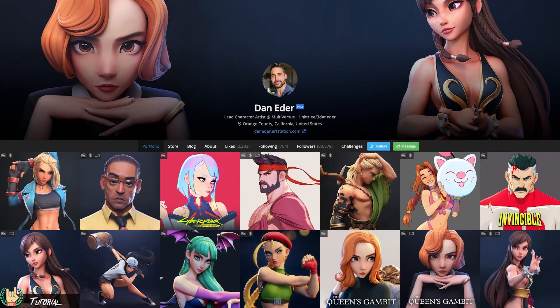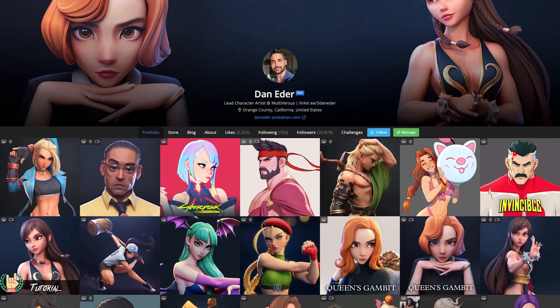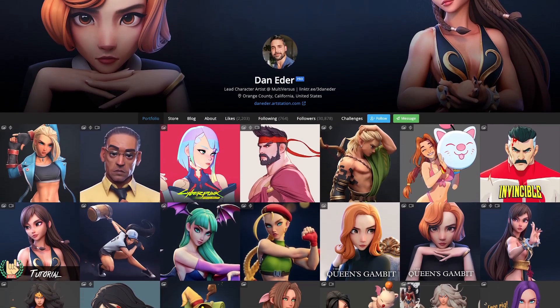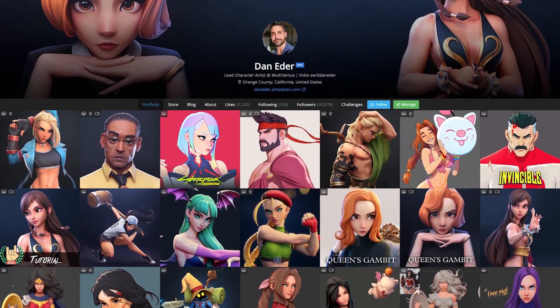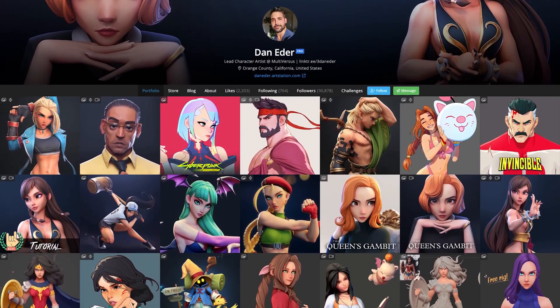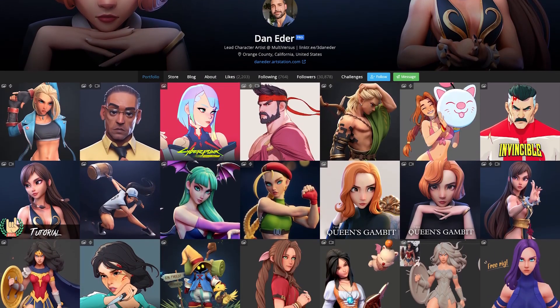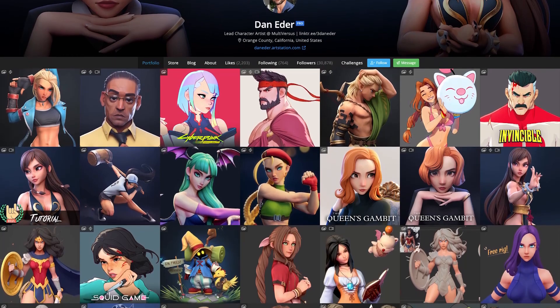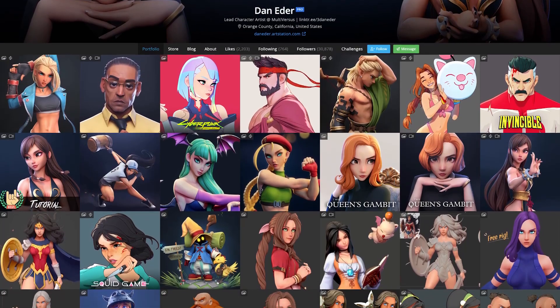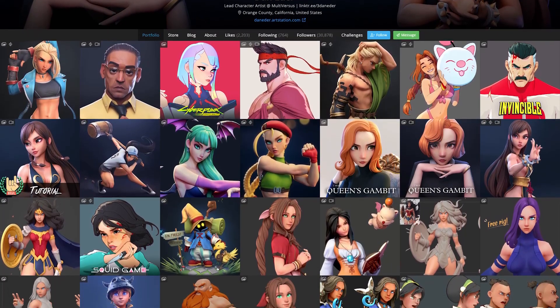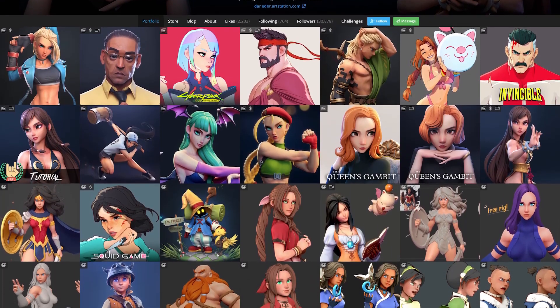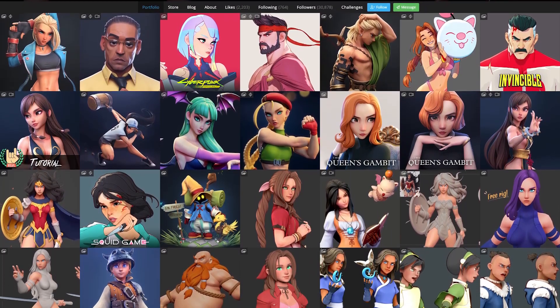Hey everyone, my name is Dan Eder and I'm a lead character artist currently working on the WB published game MultiVersus, where I've helped create official renditions of well-known characters such as Wonder Woman, Bugs Bunny, Arya Stark, and more.